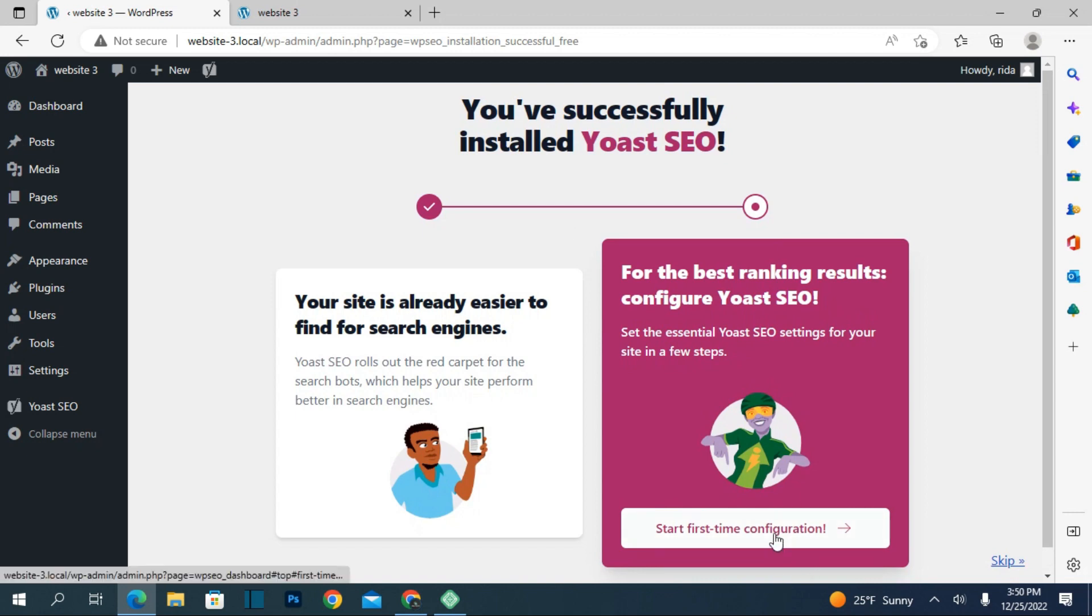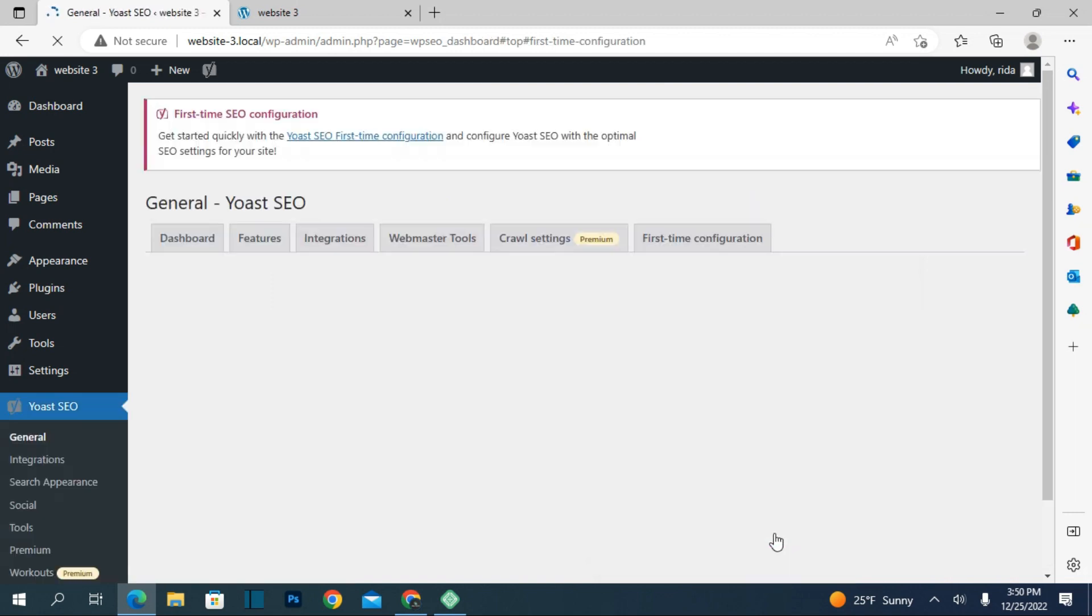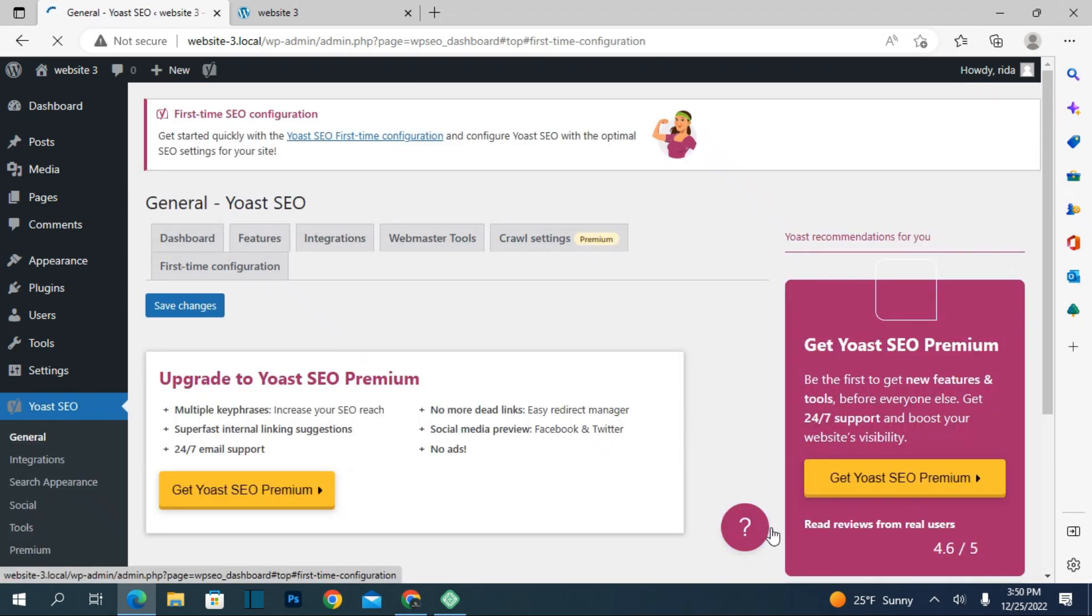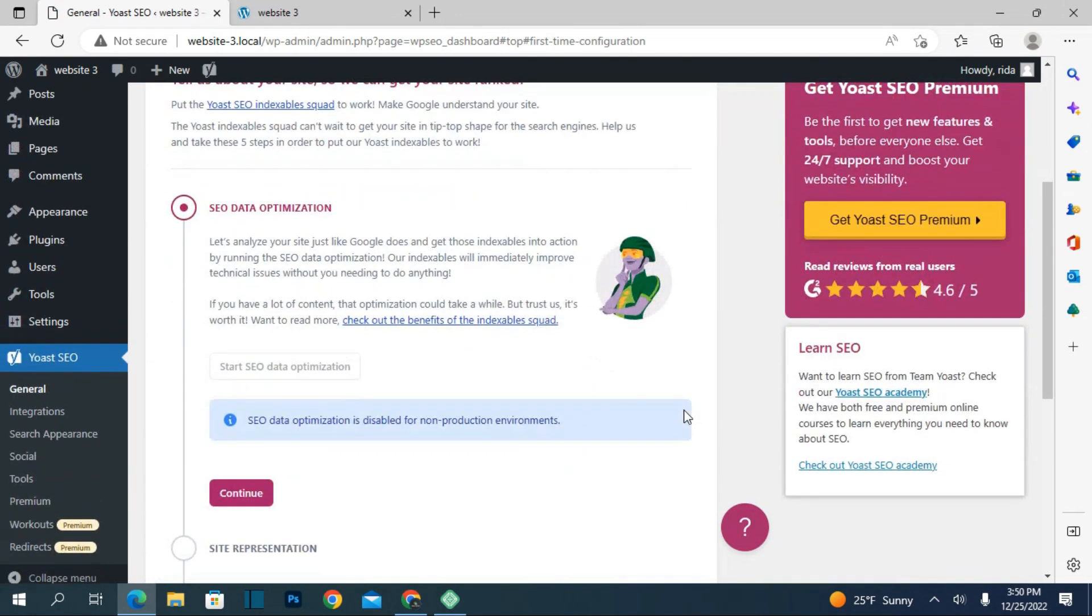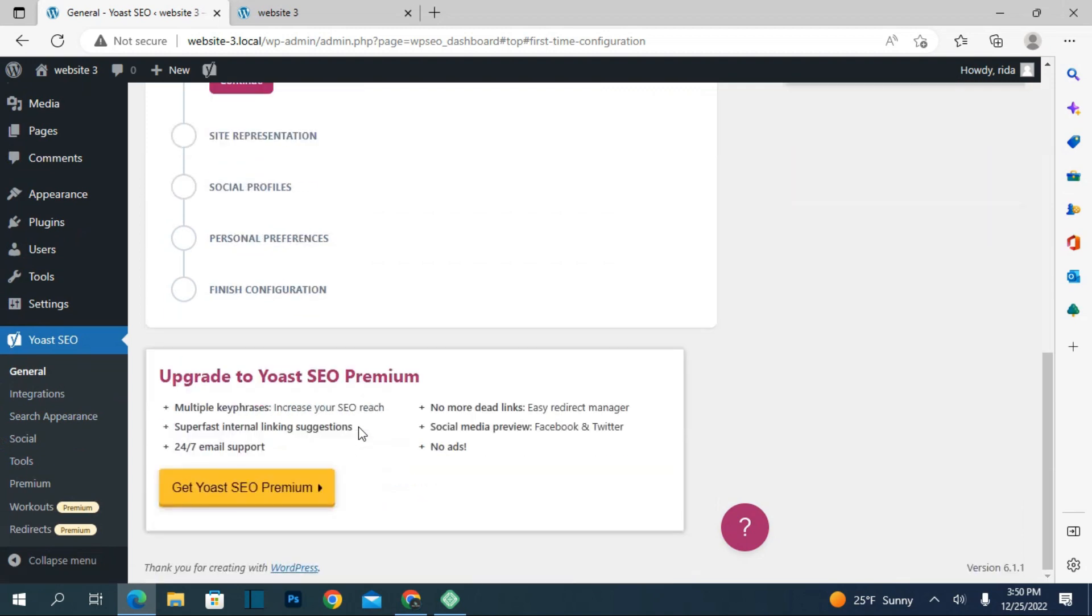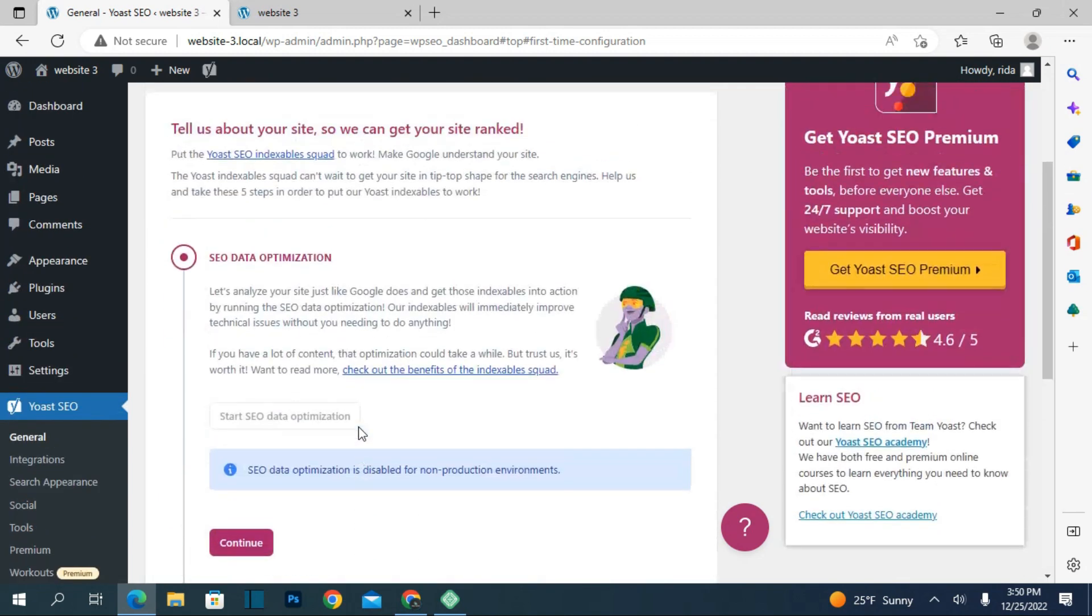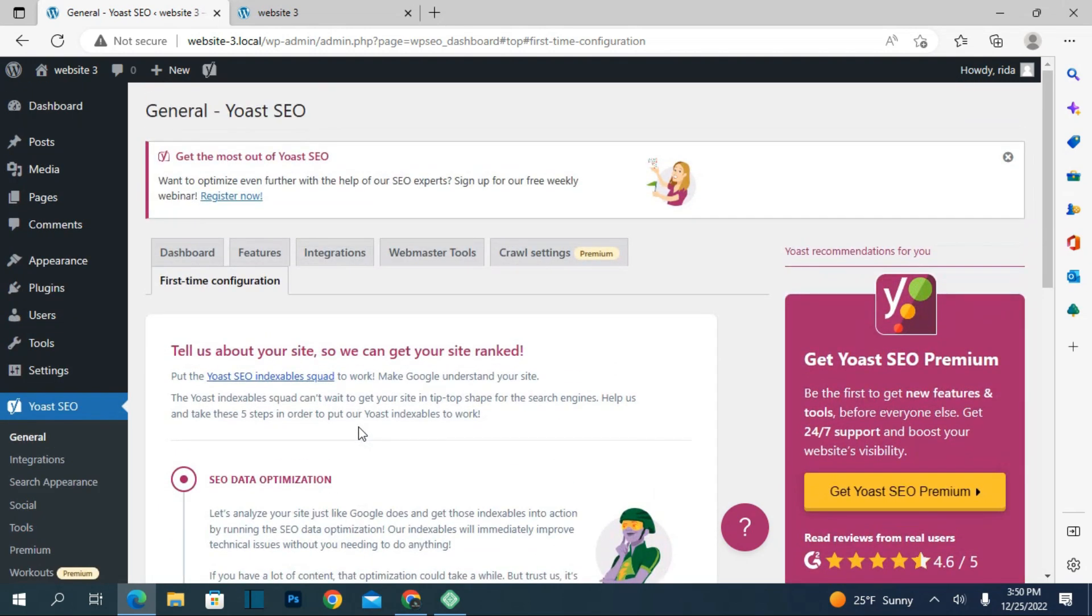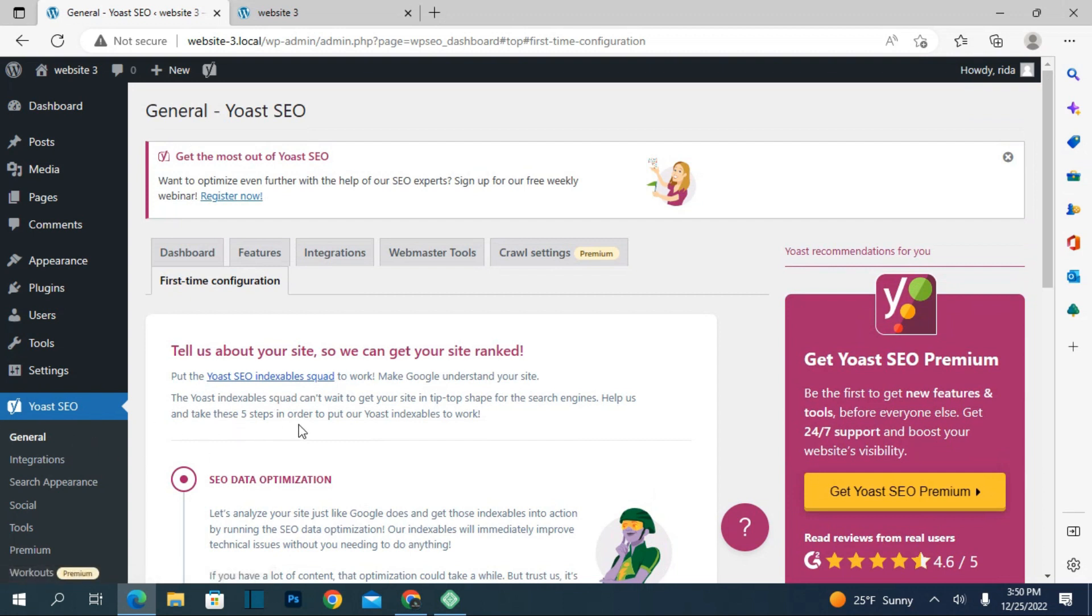Now you can see the SEO plugin is here. This is an introduction video about the Yoast plugin and why we use it. This is the best plugin and I also use it.